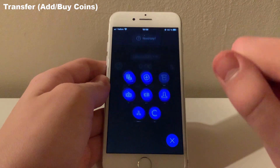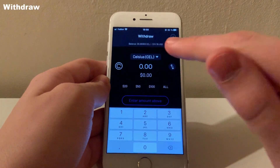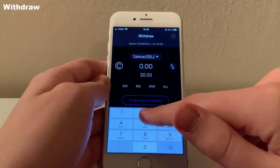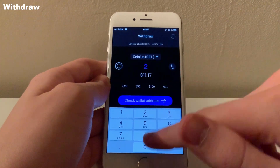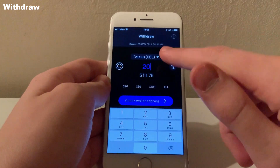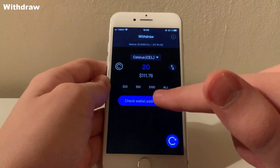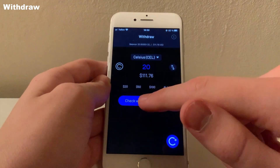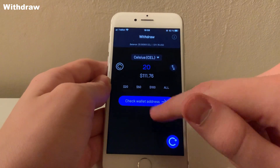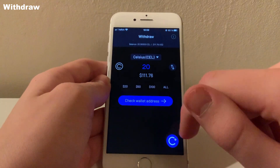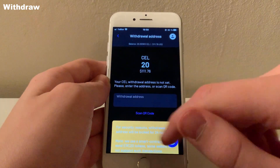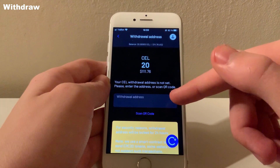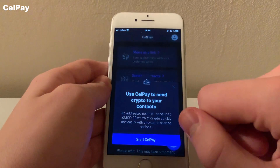Next up is the withdraw screen. Here you will be able to transfer crypto from your Celsius wallet to an external wallet. There is currently no way to sell crypto for fiat money or transfer directly to a bank account through the Celsius app. Everything is managed directly through crypto.